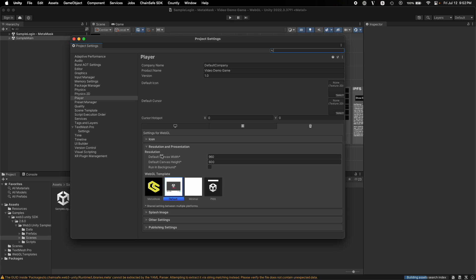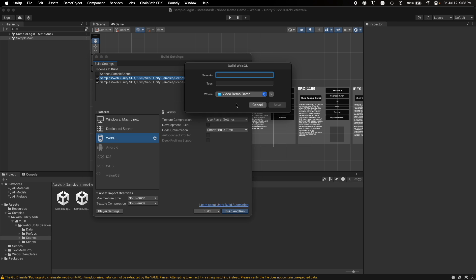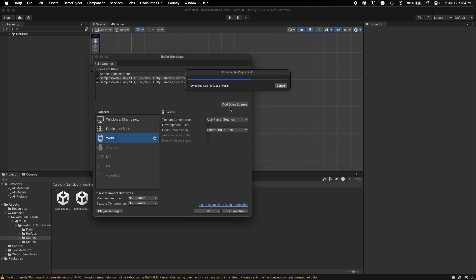So let's go back to our build settings and then go to Player Settings. In Player Settings, under Player Resolution and Presentation, you will need to select the WebGL template to be MetaMask. Close that to see how your application or project is looking. You can just build and run so that this will build a local copy and run the application on localhost. I'll name this demo video build. You'll have to save the build on your computer so it can run locally. If you're building for the first time, it will take some time to build the project and run it. The time depends on your system configuration.